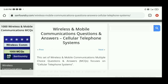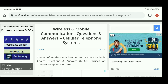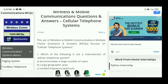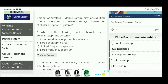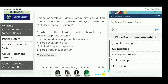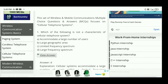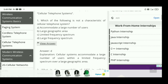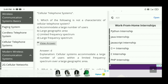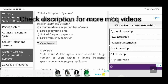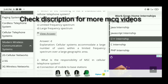Now the next topic in wireless and mobile communication is the cellular telephone system. We will read cellular telephone system multiple choice questions. Question 1: which of the following is not a characteristic of cellular telephone system? The right answer is D — large frequency spectrum is not a characteristic. Cellular systems accommodate a large number of users within a limited frequency spectrum over a large geographic area.